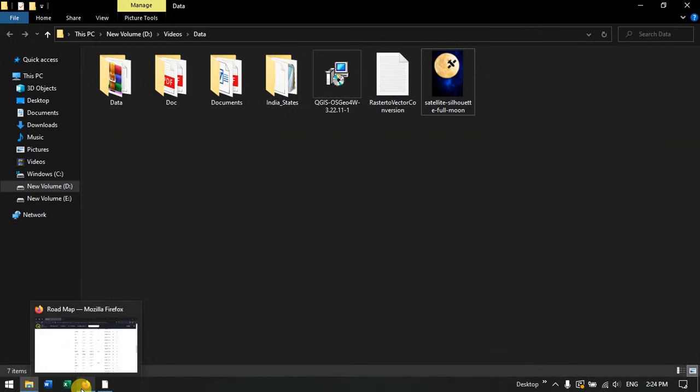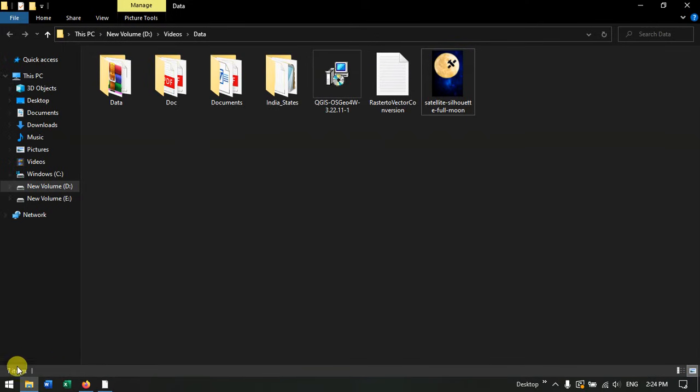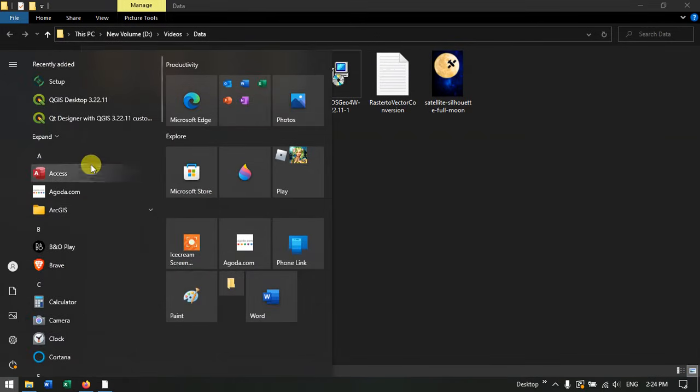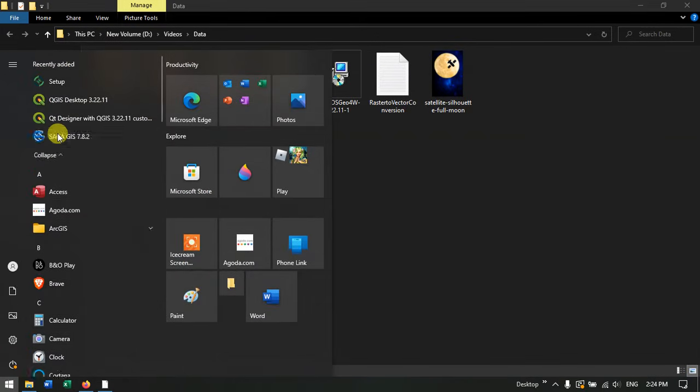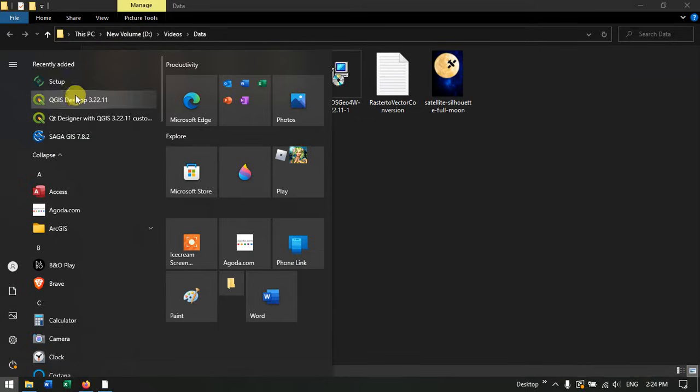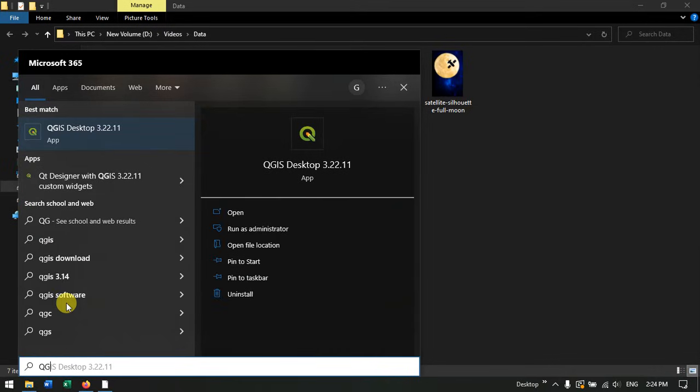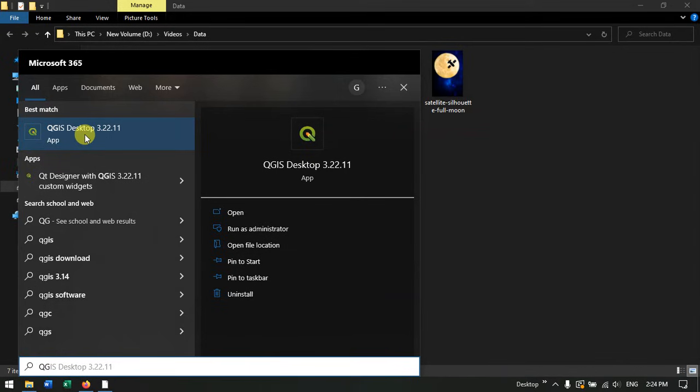Now let's open this software. You can see on the top after the installation. Otherwise you can directly hit the button Windows plus S and search QGIS. You can see the software, QGIS desktop 3.22.11. Just click on it.